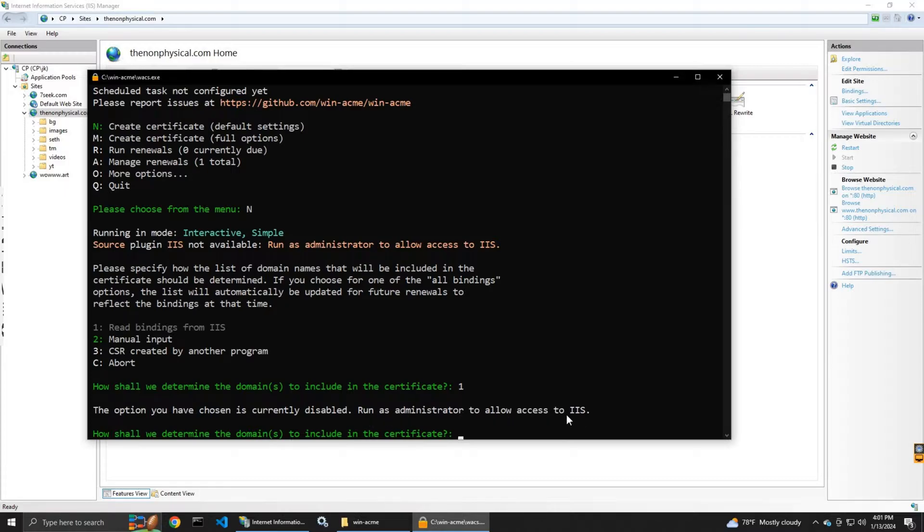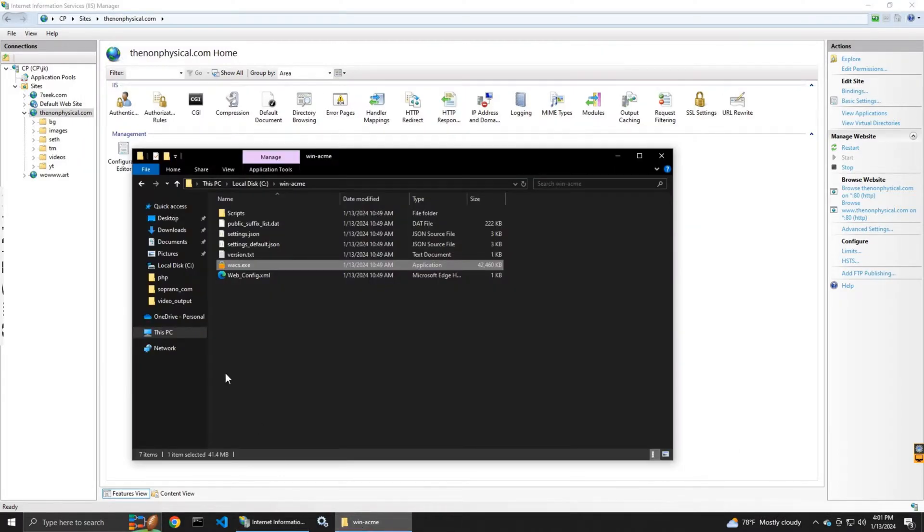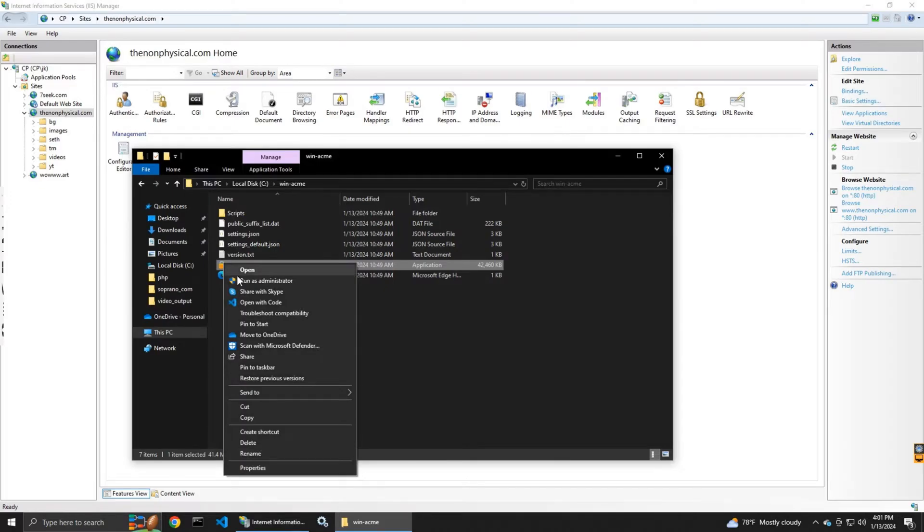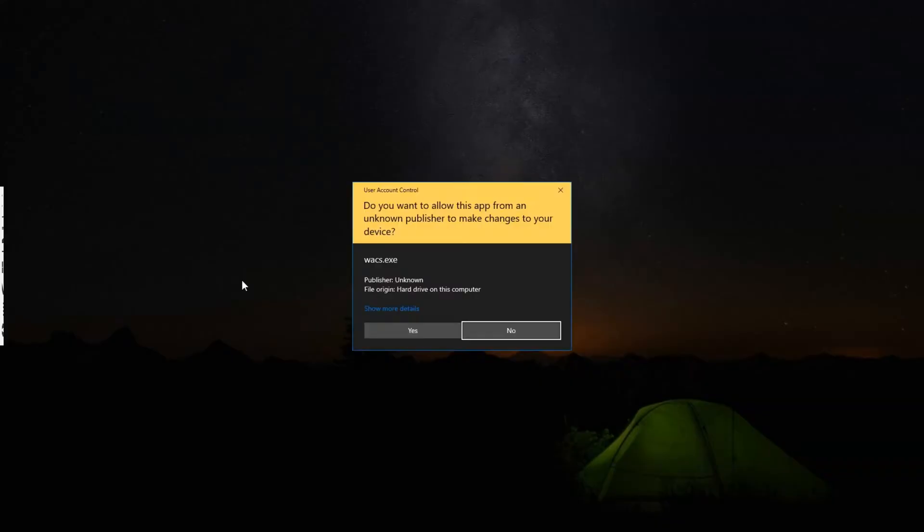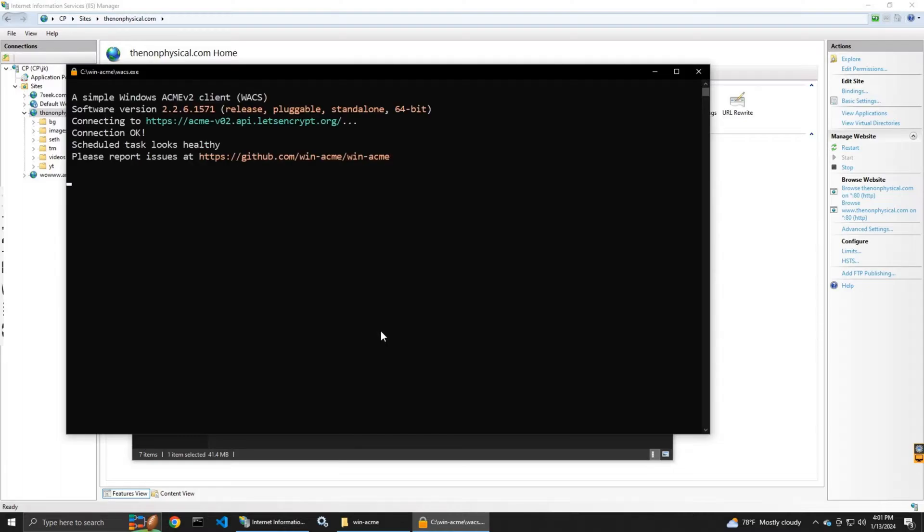It says run as administrator to allow access to IIS. So I have to go to the folder and right click and then run as administrator. I press yes.